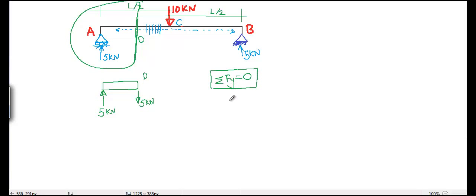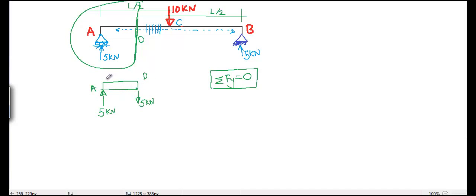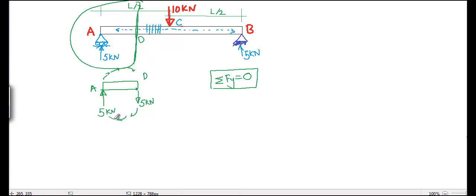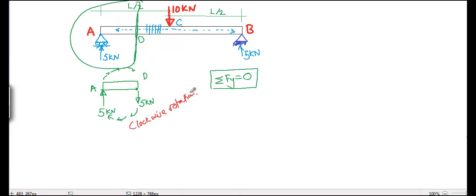Now, if we see these two loads acting at A and D, we can easily find that due to this load, the beam, the portion, the section of the beam, will try to spin, because both of these forces are creating clockwise rotation.